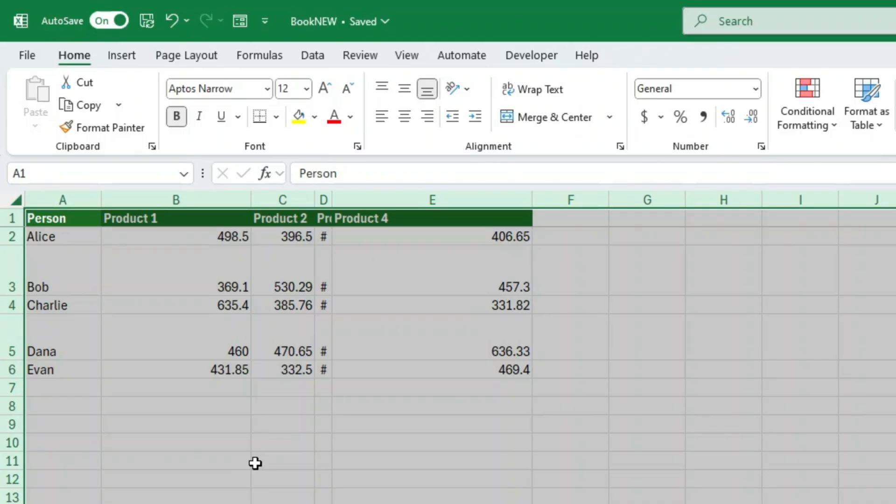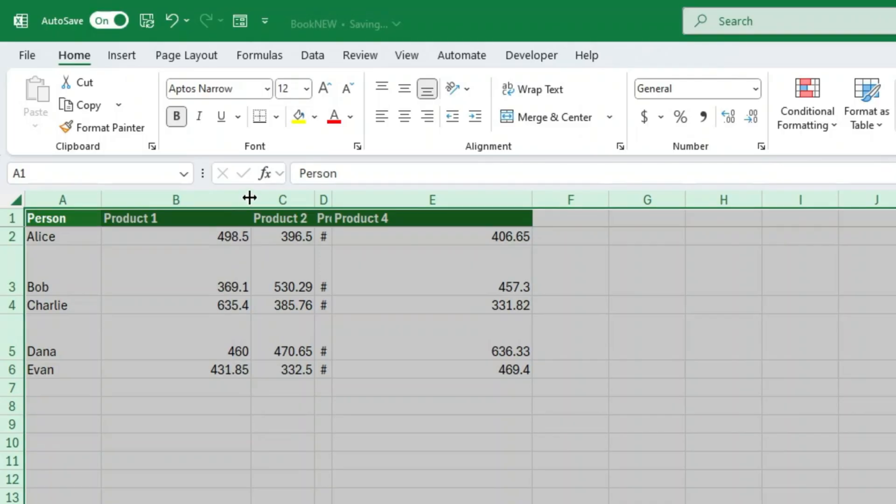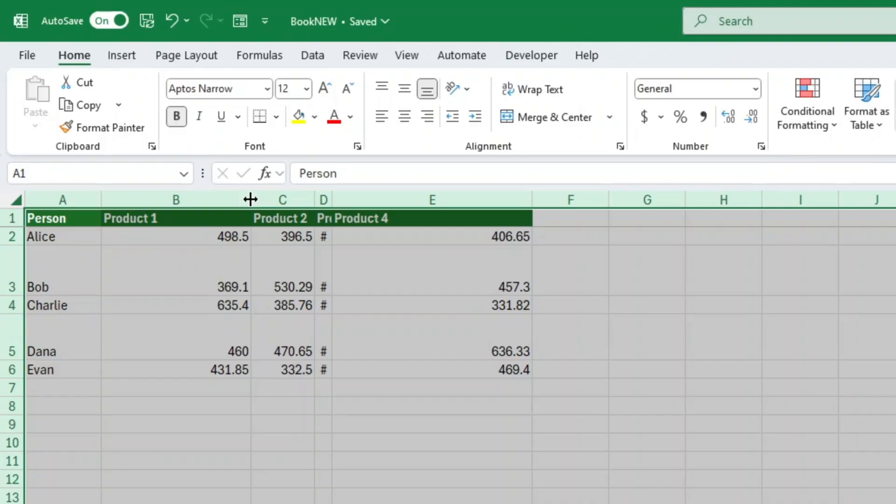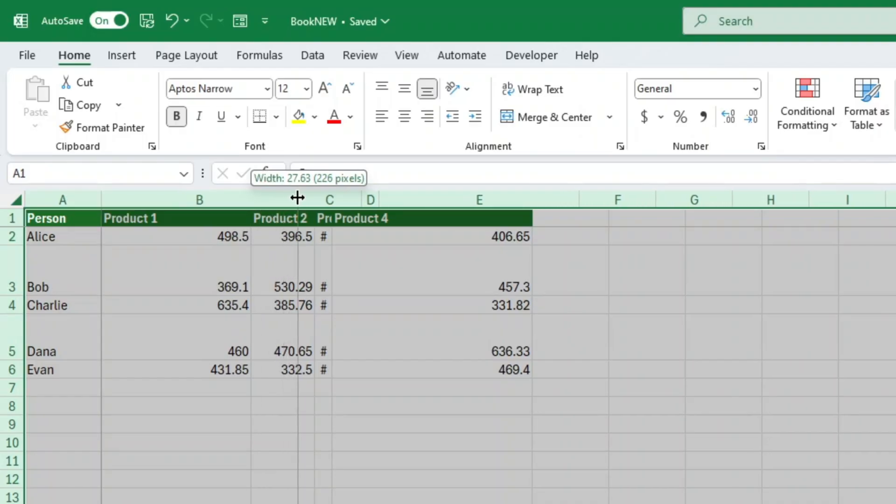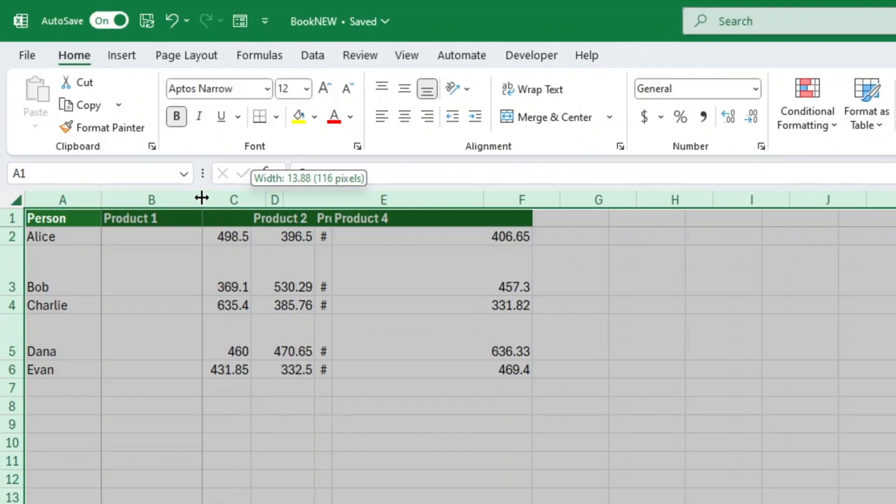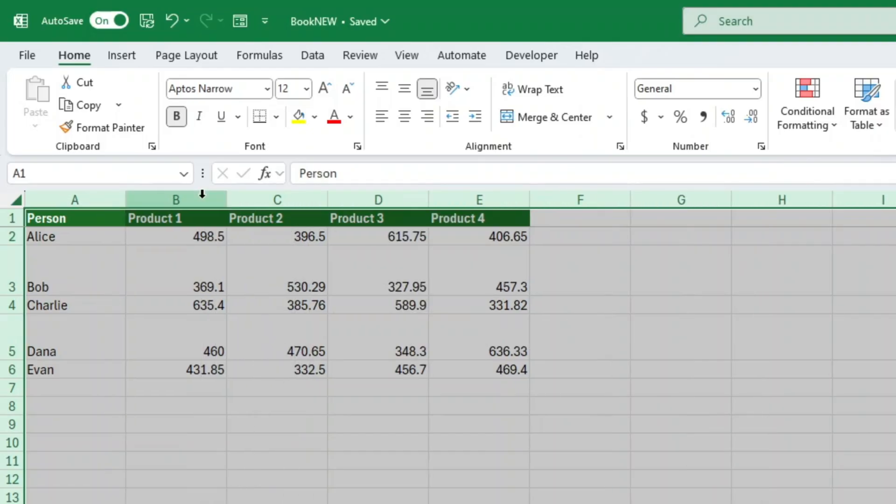Now let's tackle the column width. Take your mouse and move it up to where you see the column letters, like A, B, C, and so on. Hover between any two letters, say between A and B, and you'll see your mouse turn into a little double-sided arrow pointing left and right. When you see that, click and drag to the right to make the column wider, or to the left to make it narrower. And just like that—boom! Every column on your sheet is now the same width.